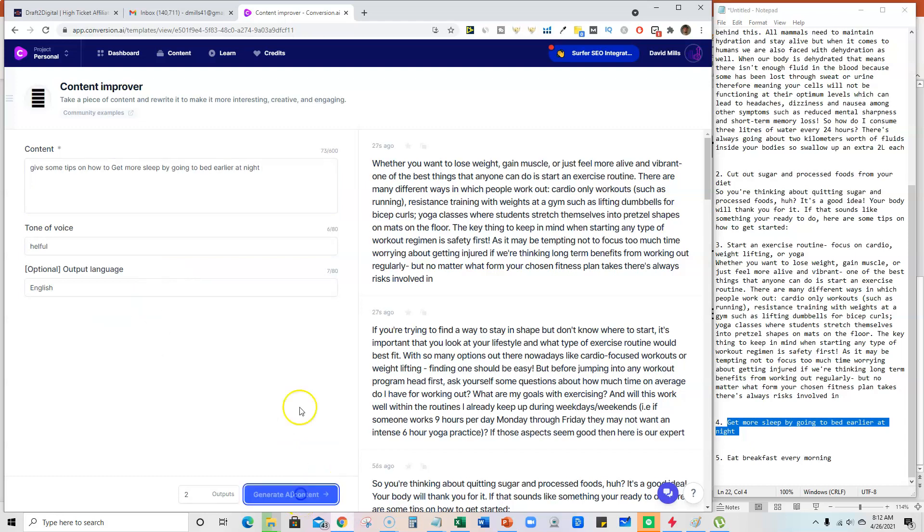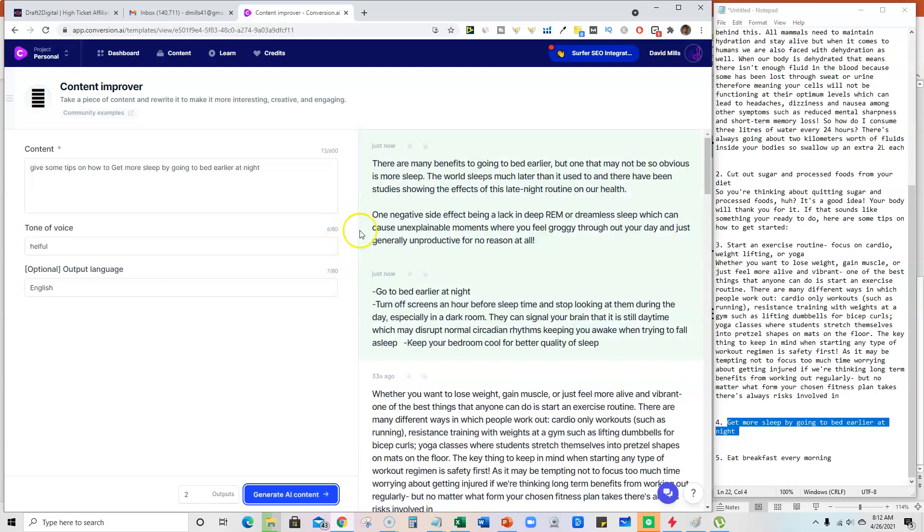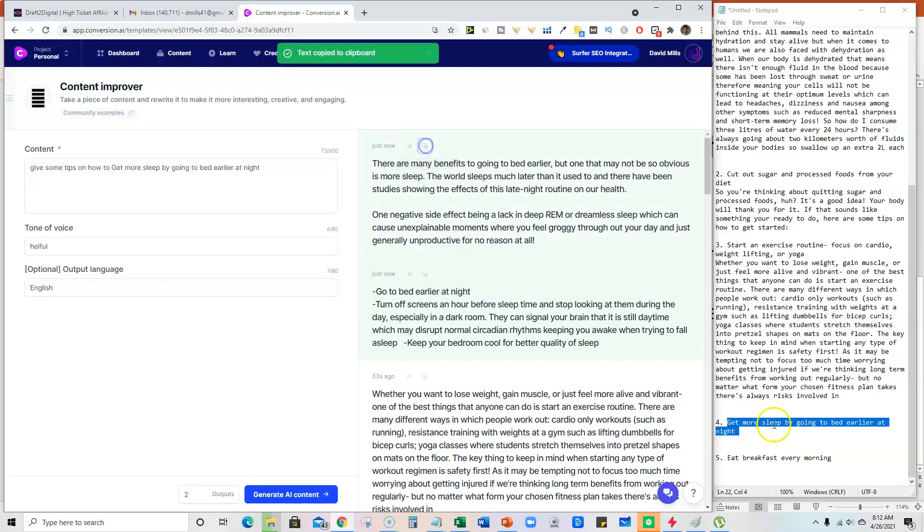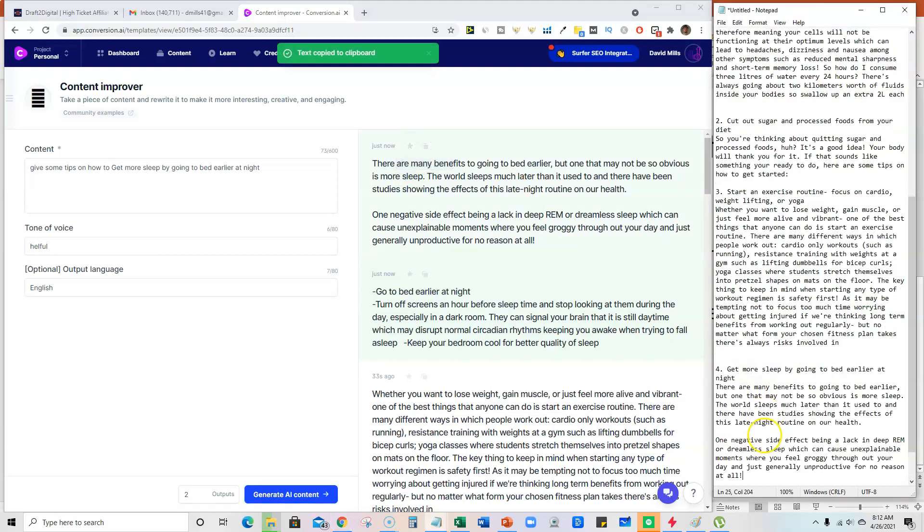I'm going to go ahead and grab that, and it's going to go out there. We have two more tips and then we will also do a Copyscape check to see if what shows up, and we will grab this. Sounds good.